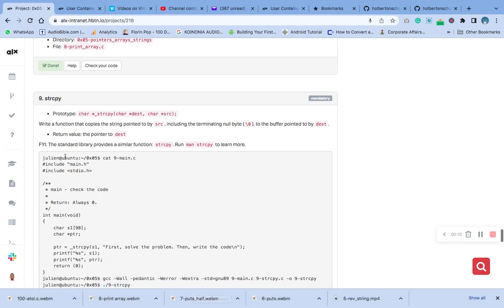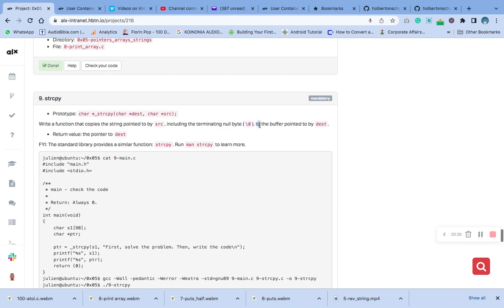The question is write a function that copies the string pointed to by src (source), including the terminating null byte—which is this one here—to the buffer pointed to by dest, returning the pointer to dest.